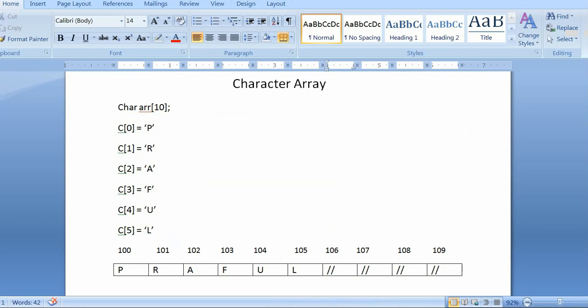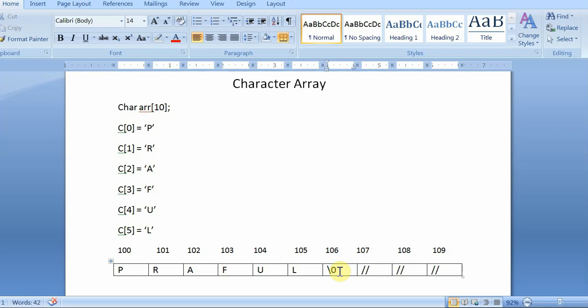So to identify our character array is ended, we should mark the last character with null. So we initialize the null character like this. So it will know that this is the last character.